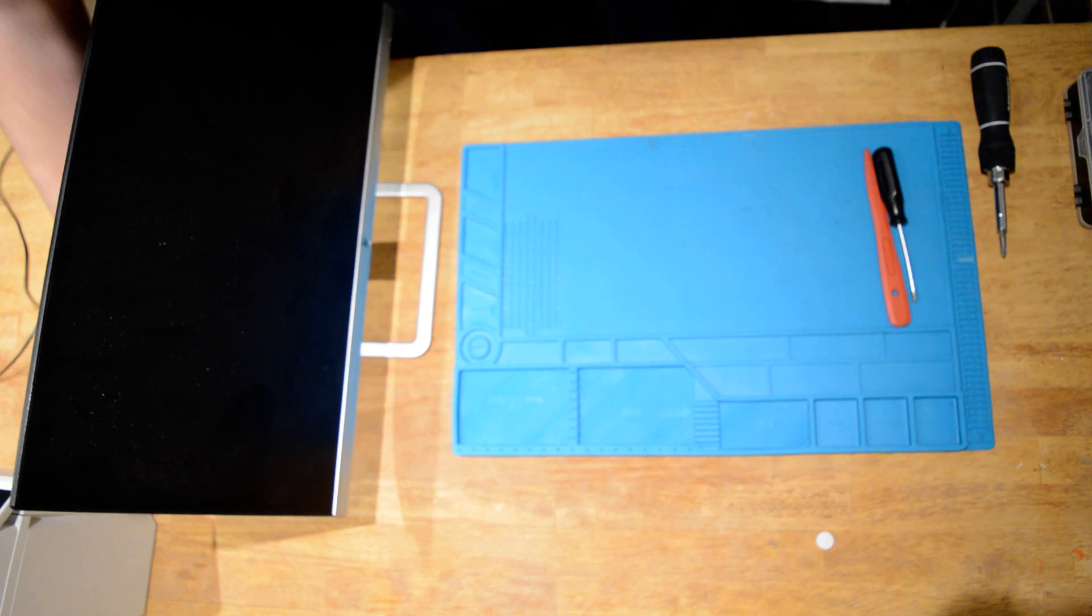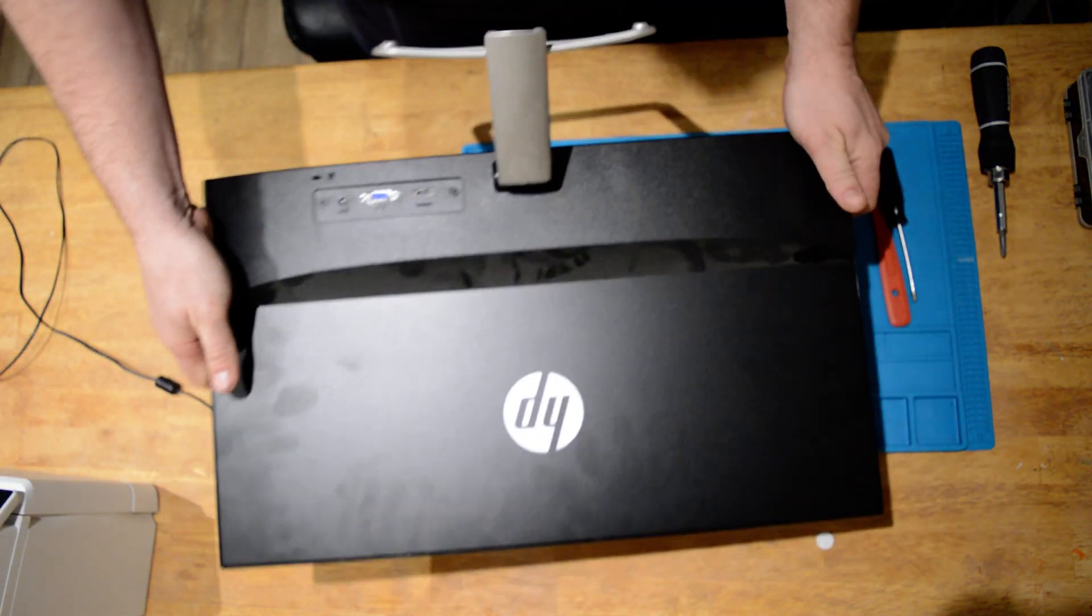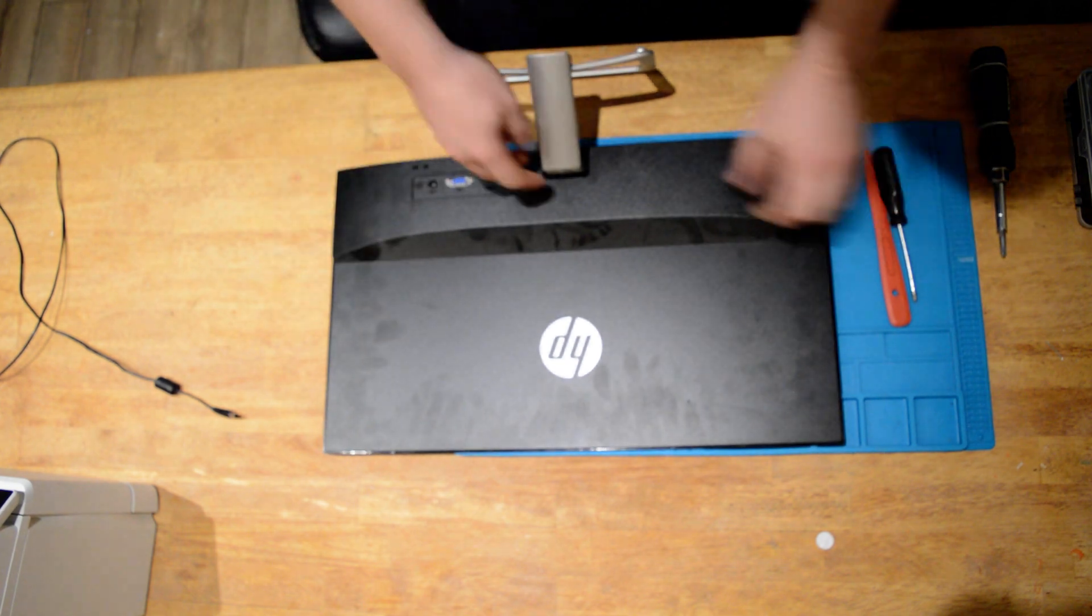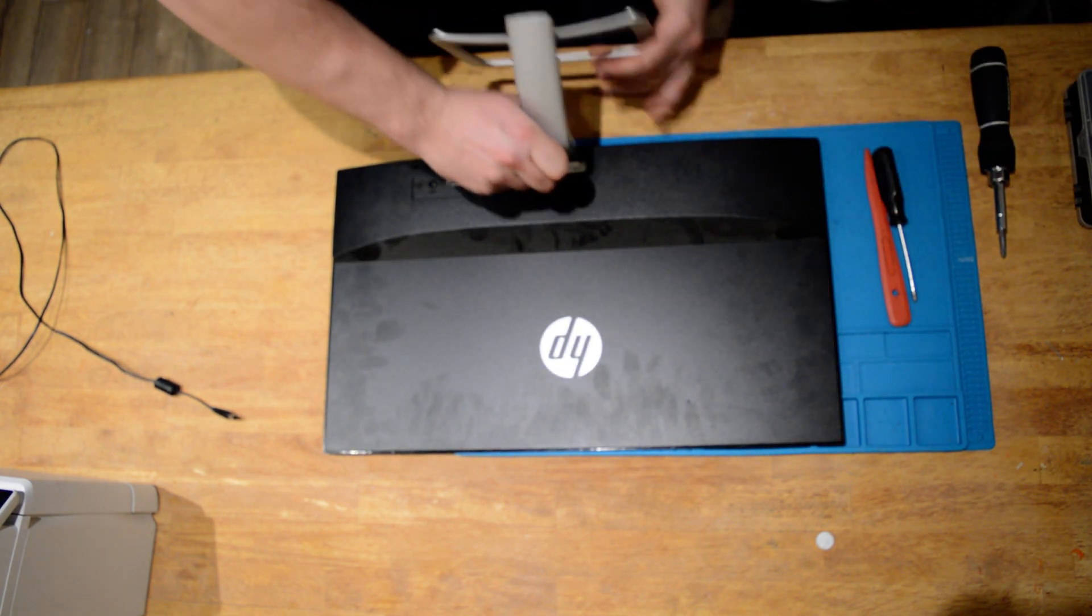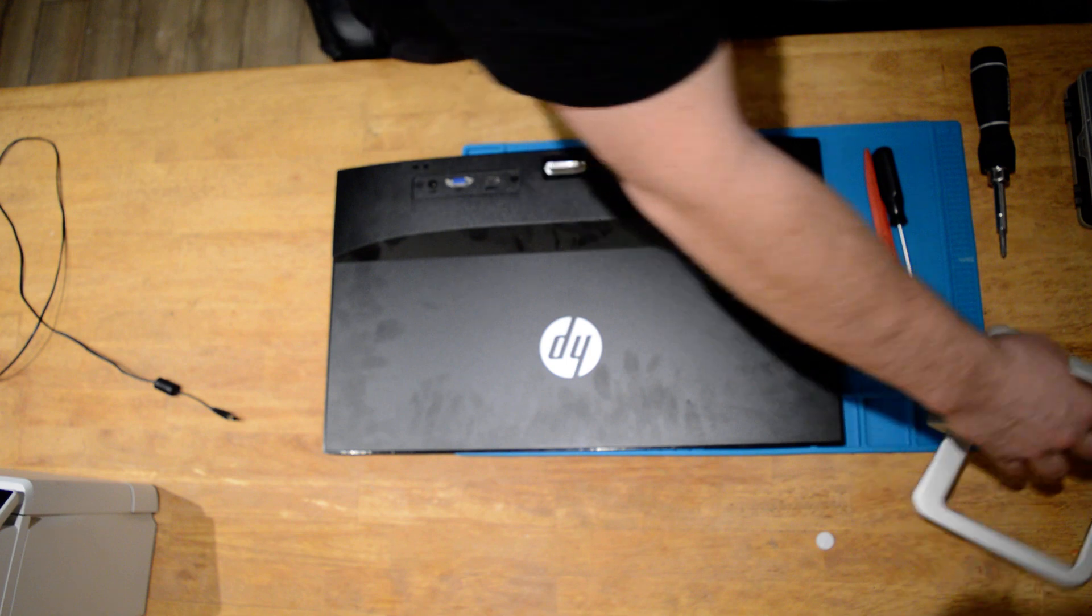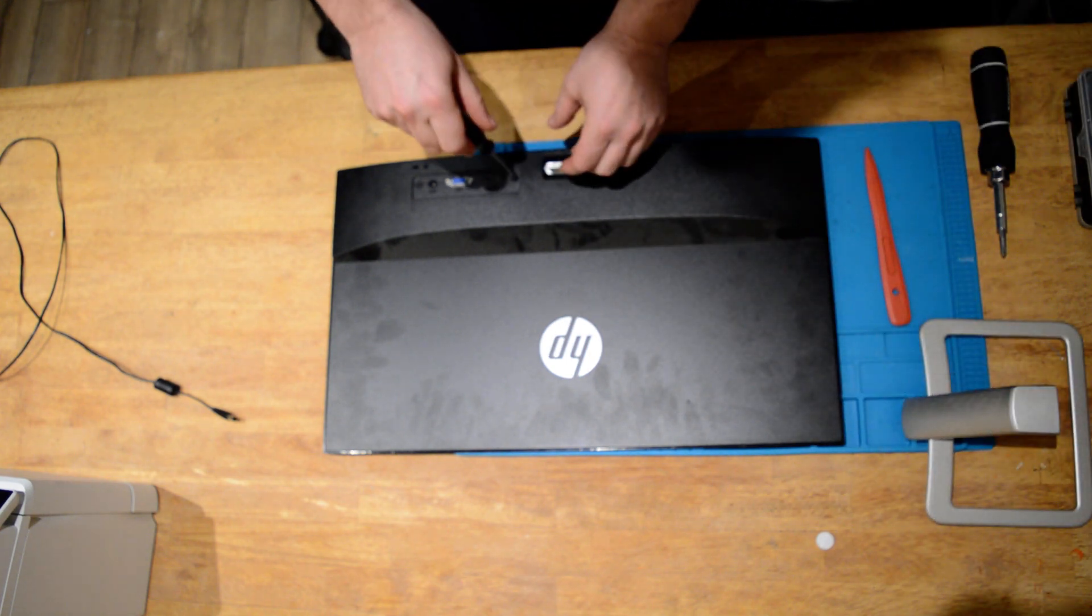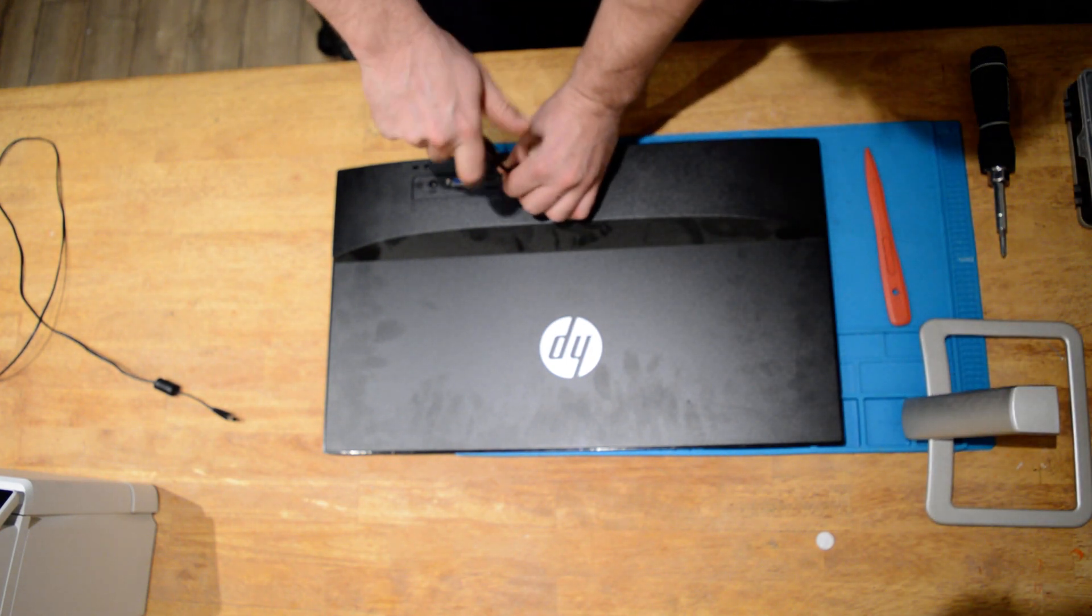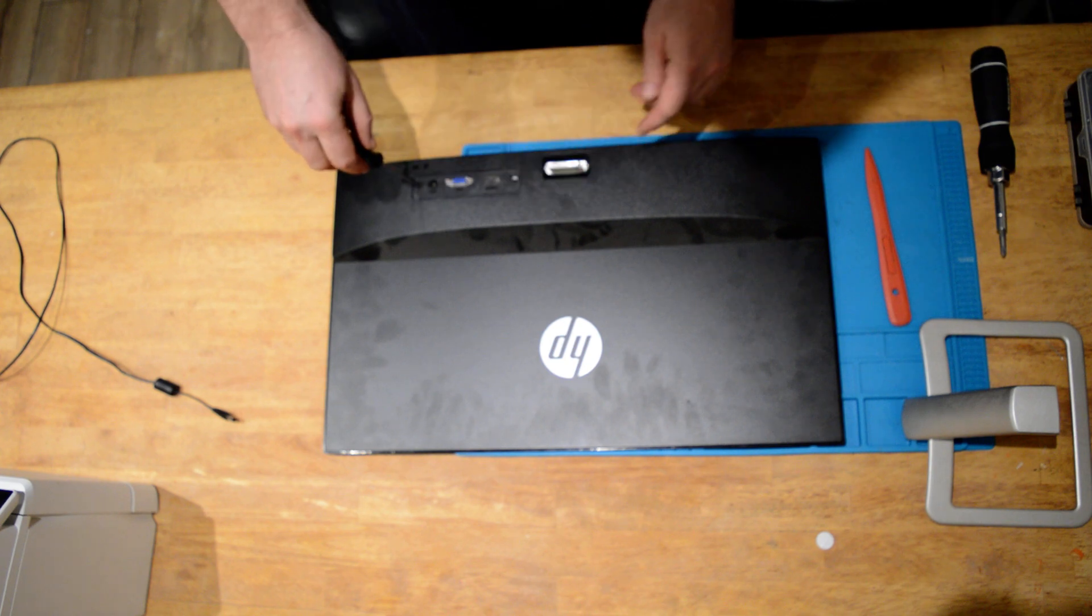I'm going to take the stand off, take these two screws out on the other side.